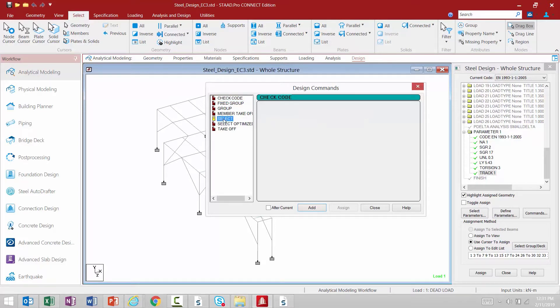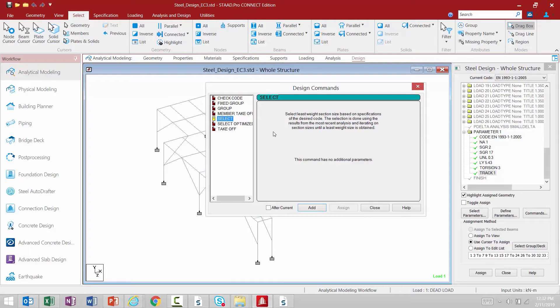Next we're going to also find a select command. The select command will instruct STAAD Pro to select the least weight section based on specifications of the desired design code. You can think of this option as more of an optimization workflow. For this series of videos we're going to be focusing on just performing a basic code check in STAAD Pro.